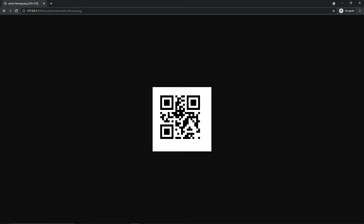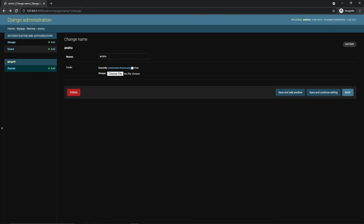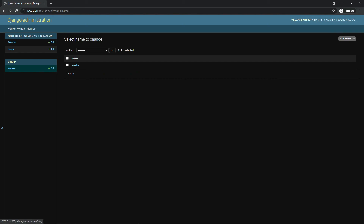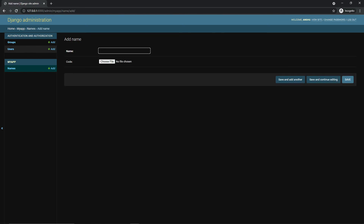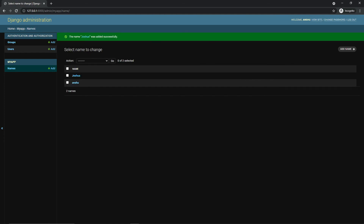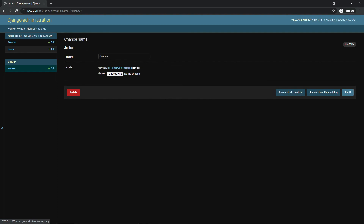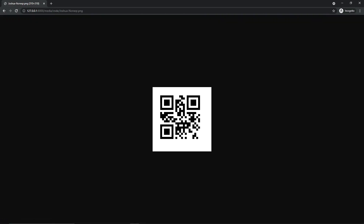To open and view the QR code image, make sure you have your media settings configured in settings.py, otherwise you won't be able to see it. If I open it, you can see the QR code — scan it with your mobile phone and you'll see the name we entered. Let's add one more: Joshua — and here is another QR code for the name Joshua.